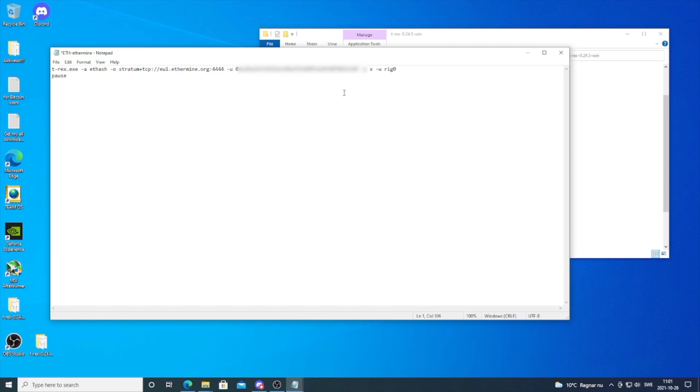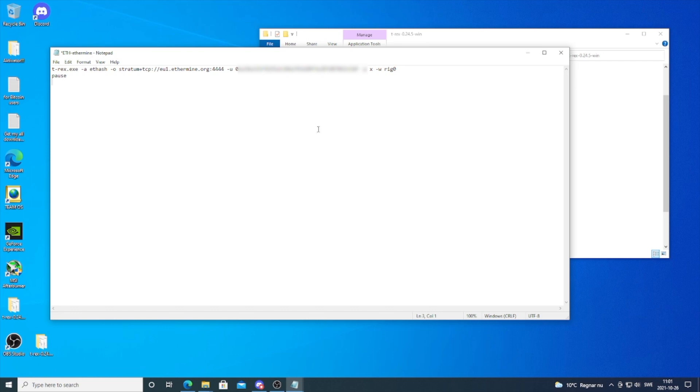If you don't have a wallet address for Ethereum, I'm using Binance. You'll find the link in the description where you can sign up and create your own Ethereum wallet address. Disclaimer: this is an affiliate link, meaning I'll get a small commission if you sign up through my link. As a thank you, I give you 5% kickback commission. We're going to name this rig to whatever you like—I'm going to delete rig zero and name this Sun.